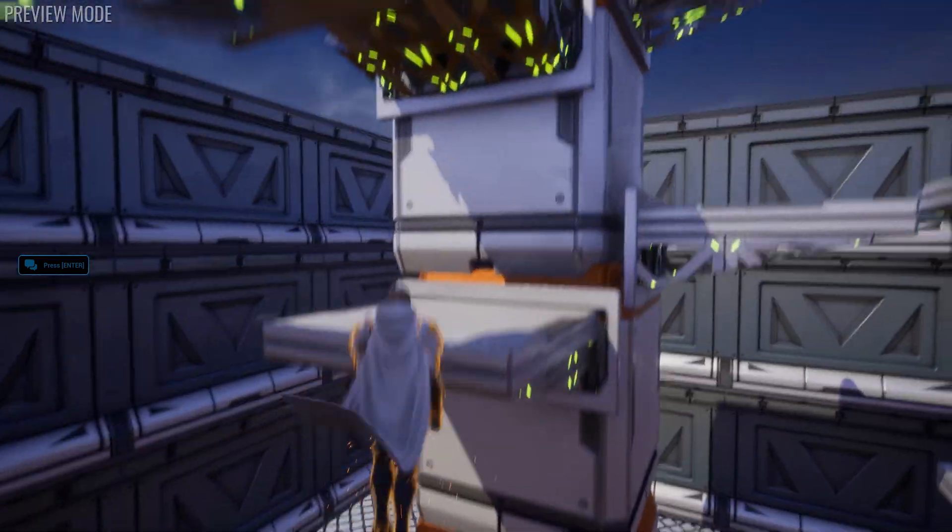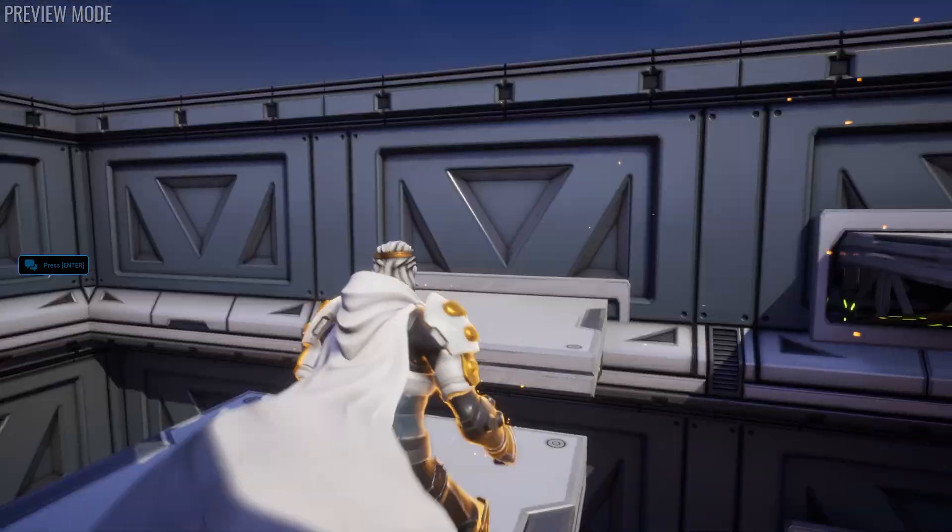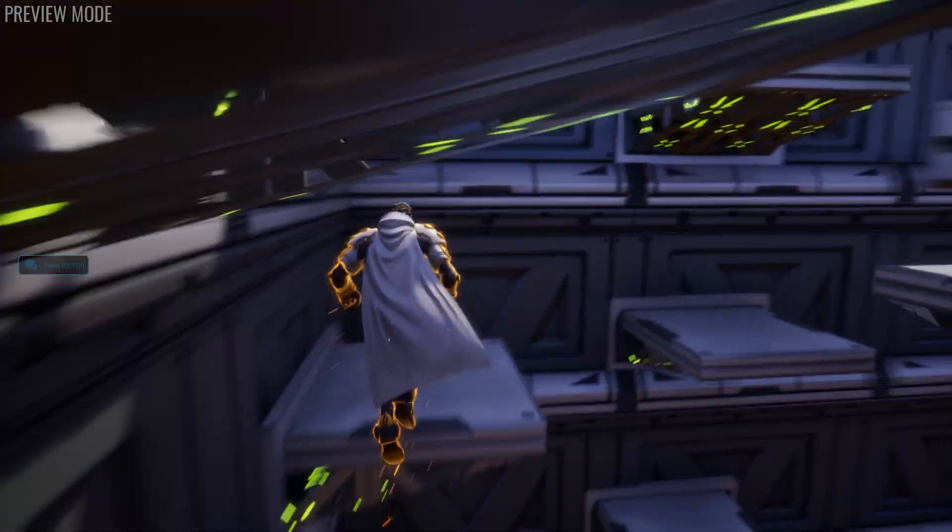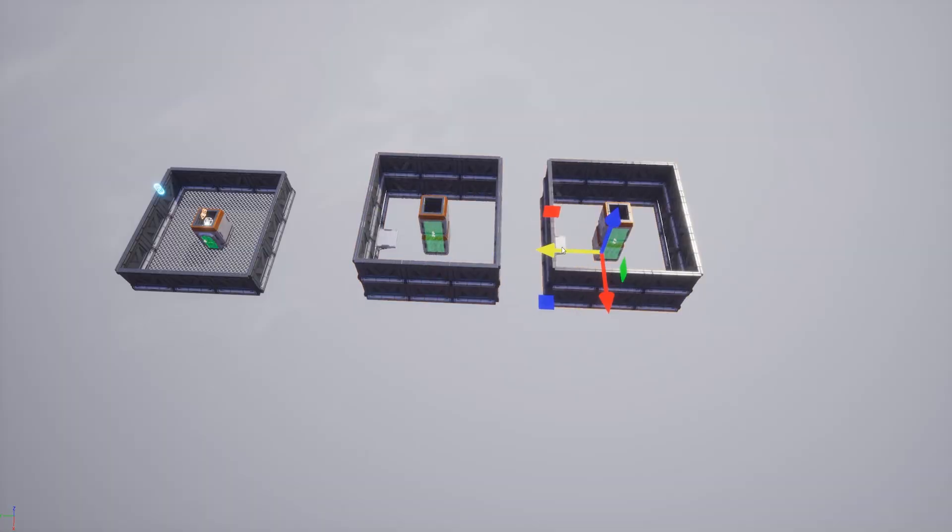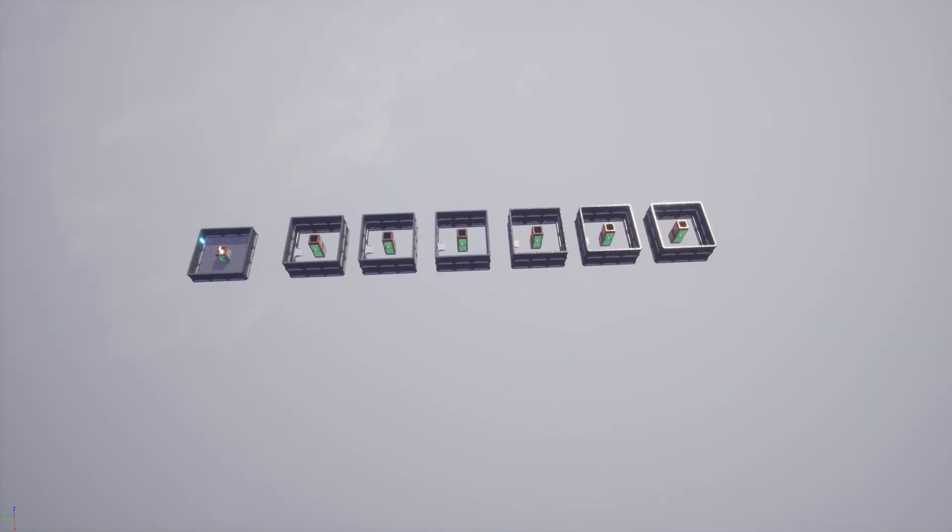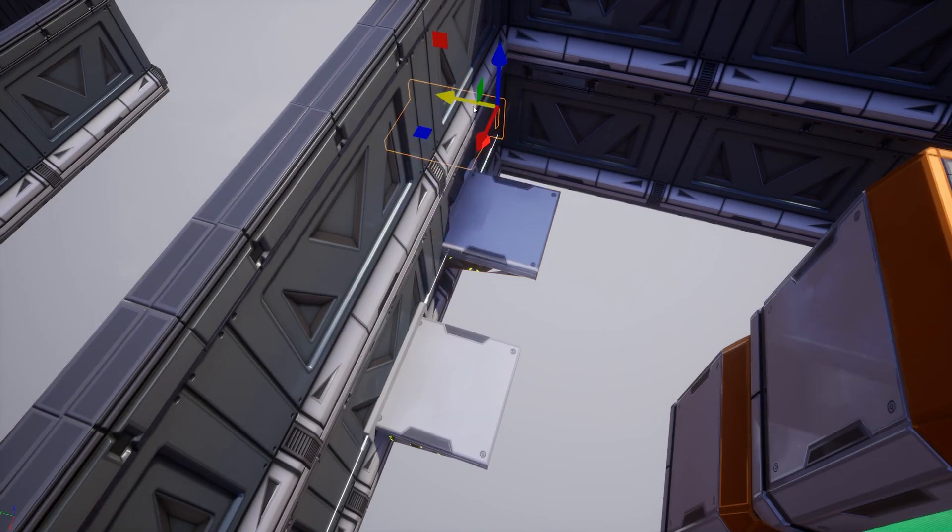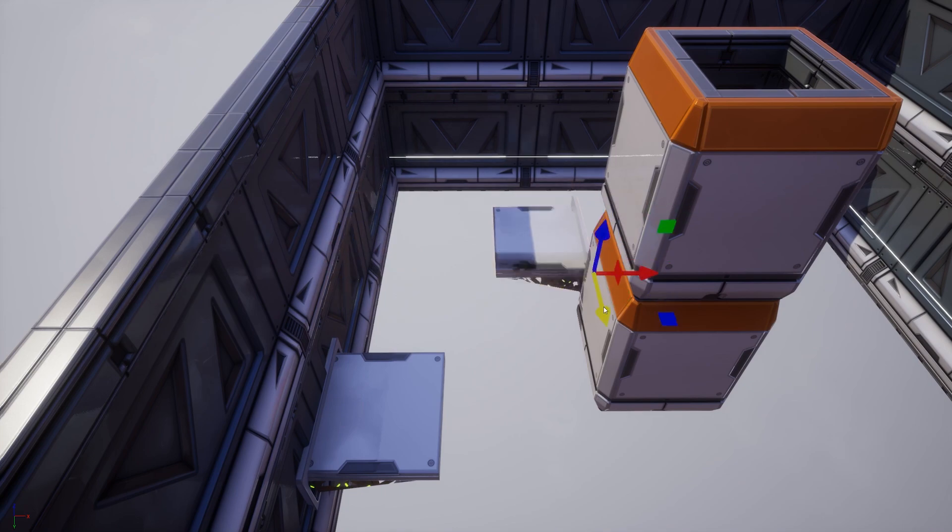Obviously this isn't enough content to make things interesting yet, so I got to work designing some more levels. I duplicated the basic template a bunch of times and started laying out some platforms.